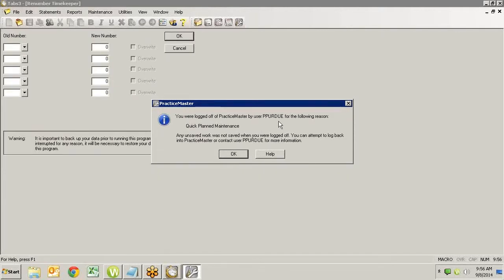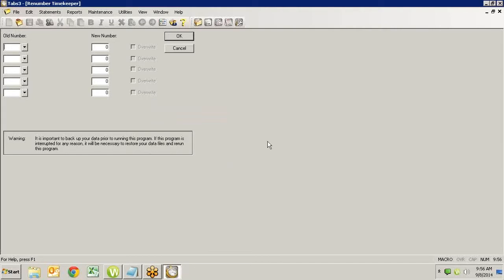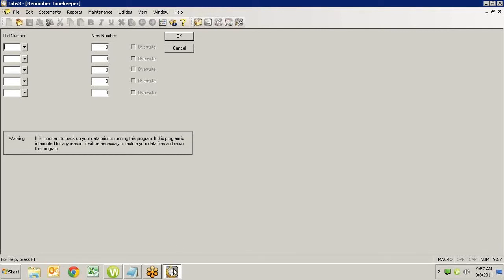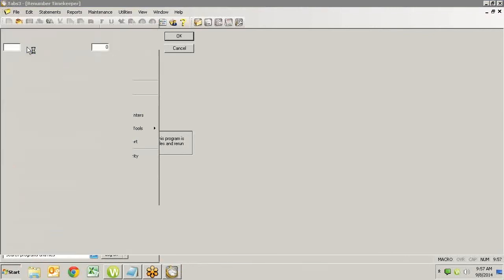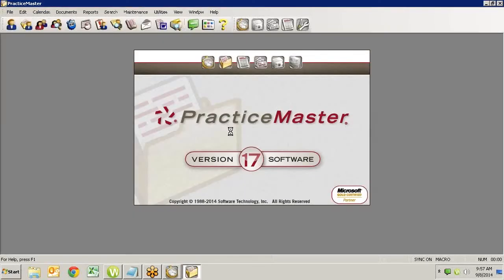Now, of course, we wouldn't see this in the background if we were really just getting logged out. I happen to be doing both things from the same machine. I happen to be the guy that's not logging out when he should, and I'm also the guy that's causing the lockout to happen. So I get to this. And when I'm done, if somebody else tries to go into Practice Master for some other reason, let's do that. Let's go into Practice Master. And it says, Paul Perdue, a Tabs user, is currently using Renumber Timekeeper.